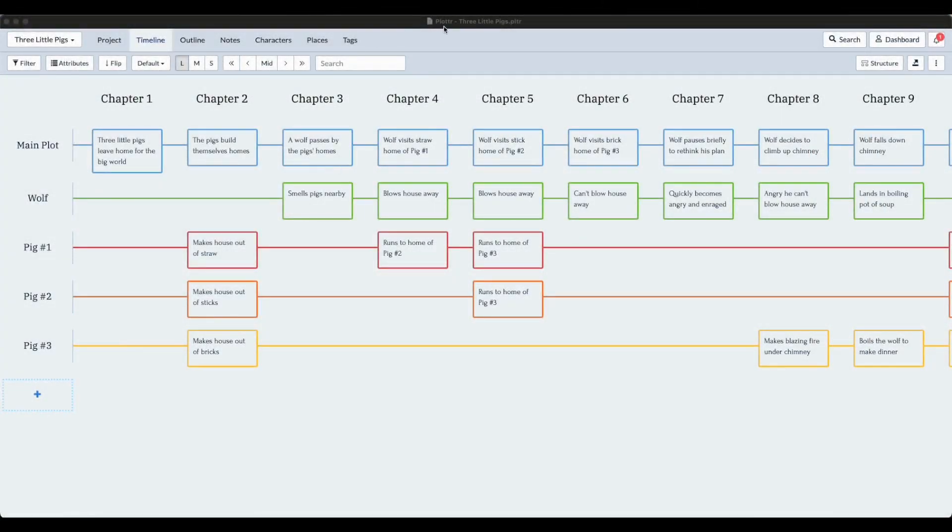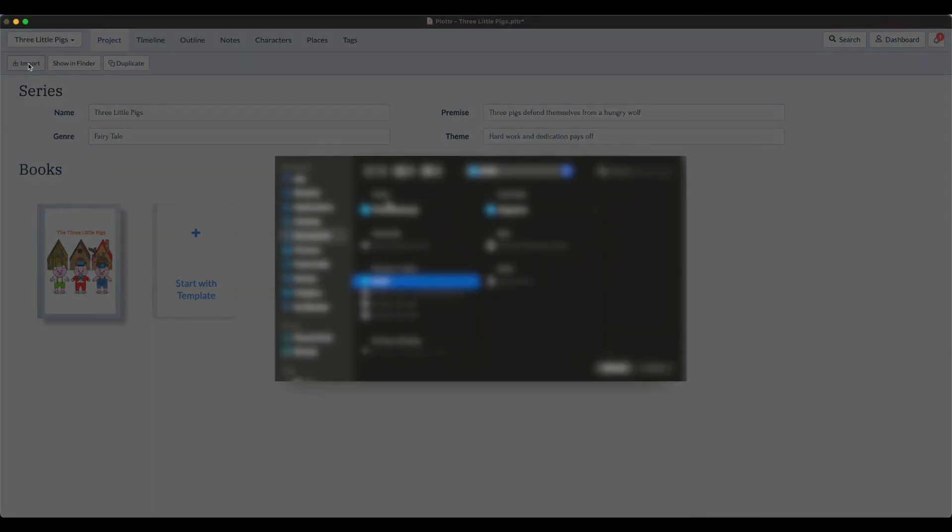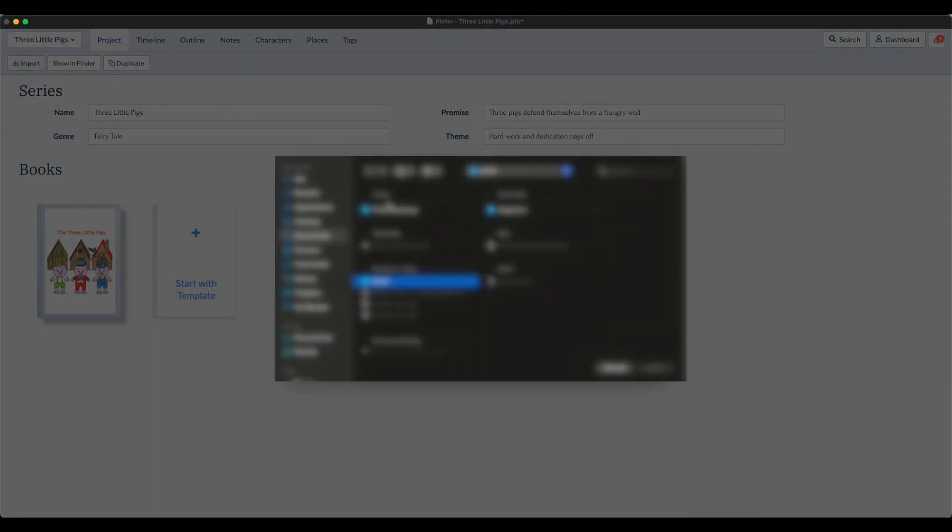I have the Three Little Pigs demo project open here and what we're going to do is flip over to the project tab. There's a new button on the ribbon here called Import. If I click on it, it'll open up a dialog.